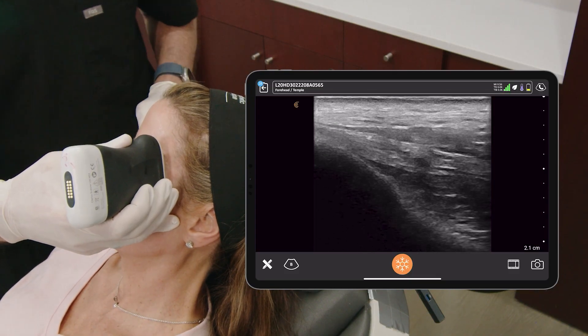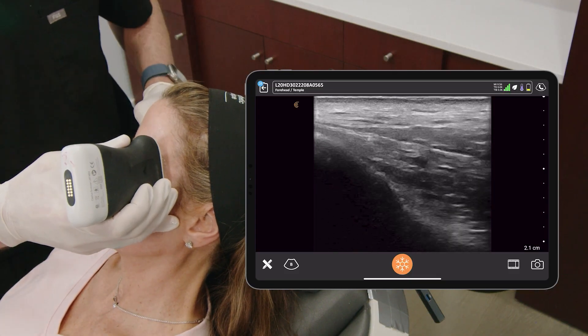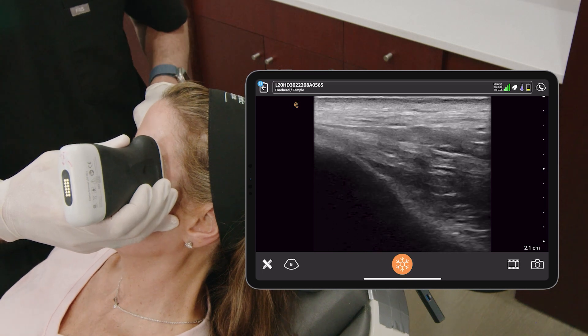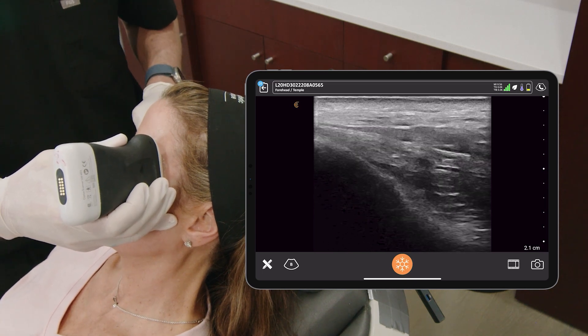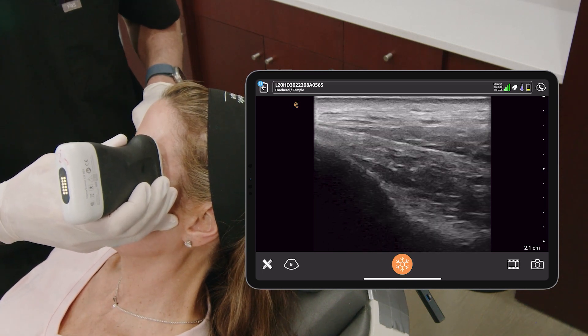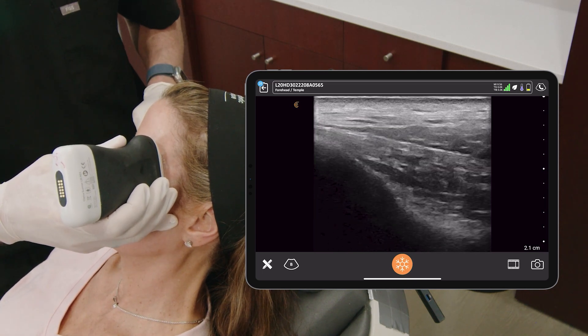Remember when you hold the ultrasound, make sure that part of your hand is actually touching the patient. It allows you to make fine movements.